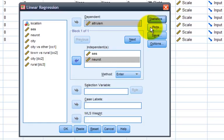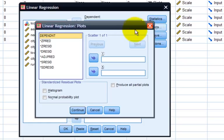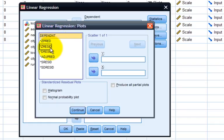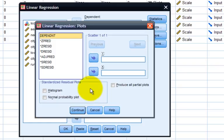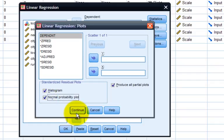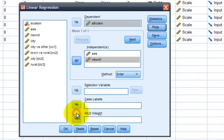Next, let's include plots. You can see here that you have the option to examine several different types of plots based on the dependent variable, on z-scores of the dependent variable, on residual scores, and other types of scores. In this case, let's ask it to produce all partial plots. We'll also ask for a histogram and a normal probability plot, which is also called a Q-Q plot.